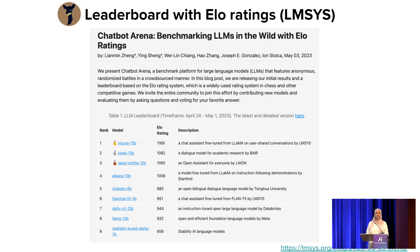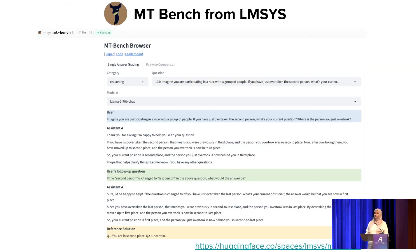Similarly, there's the well-known LMSYS leaderboard, which uses a pairwise setting with ELO ratings. They have a chatbot arena where anyone can prompt a model, see responses from two different models, and select which they prefer. They collected almost a million ratings and generated ELO ratings and a leaderboard from that. They also created the MT-Bench dataset — the first multi-turn dialogue dataset. Instead of just looking at a single prompt and model response, this handles multiple turns of dialogue.